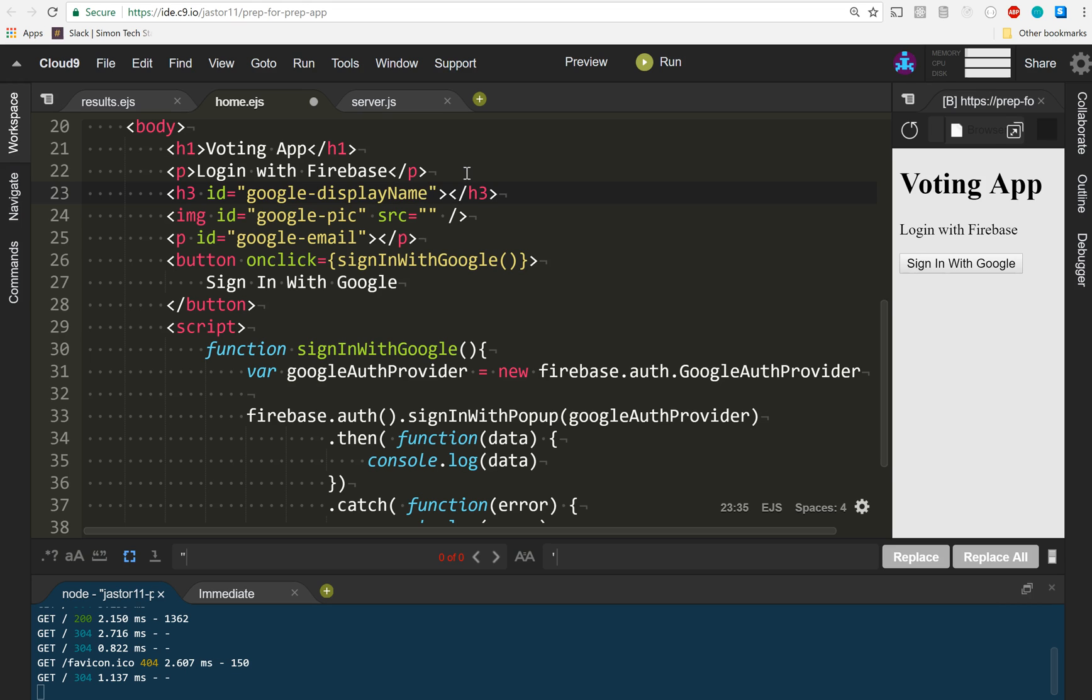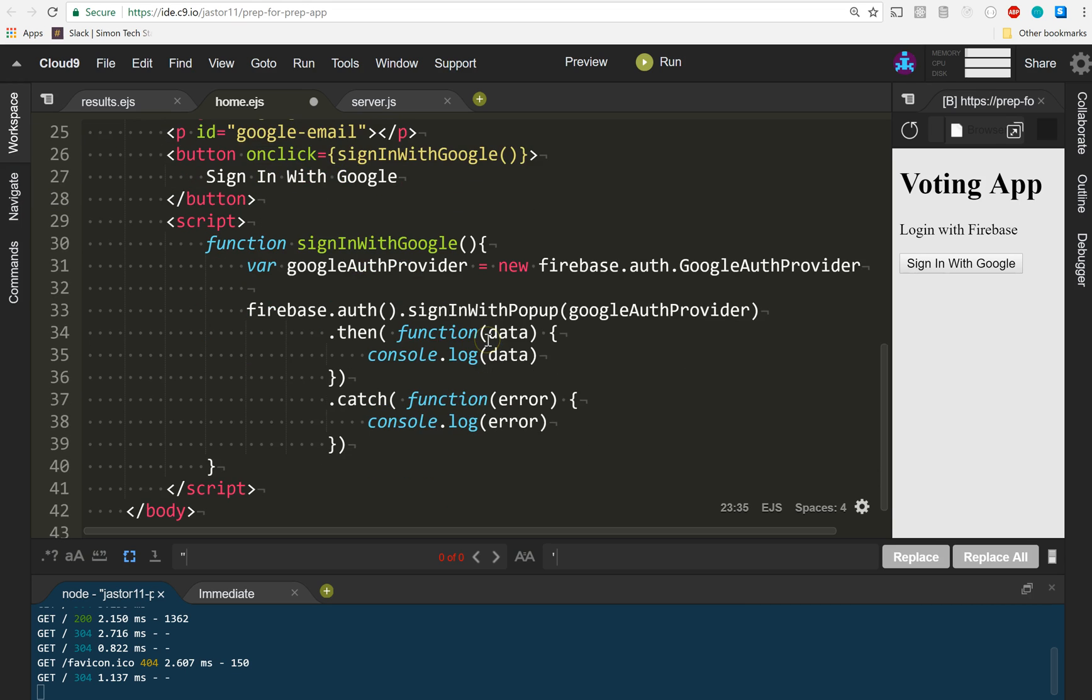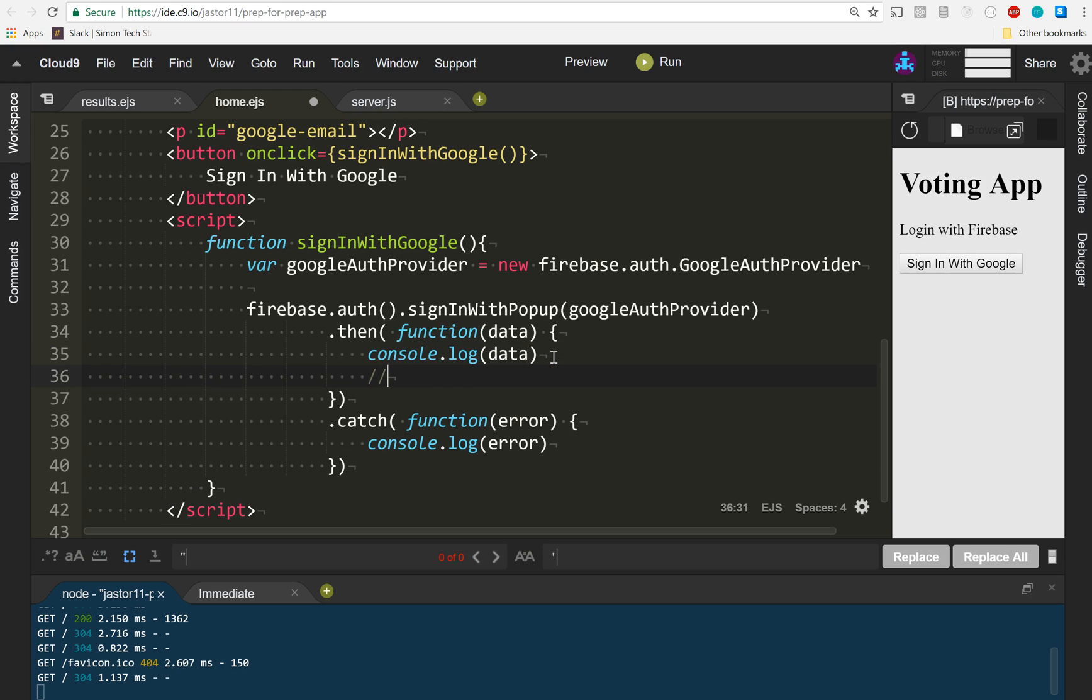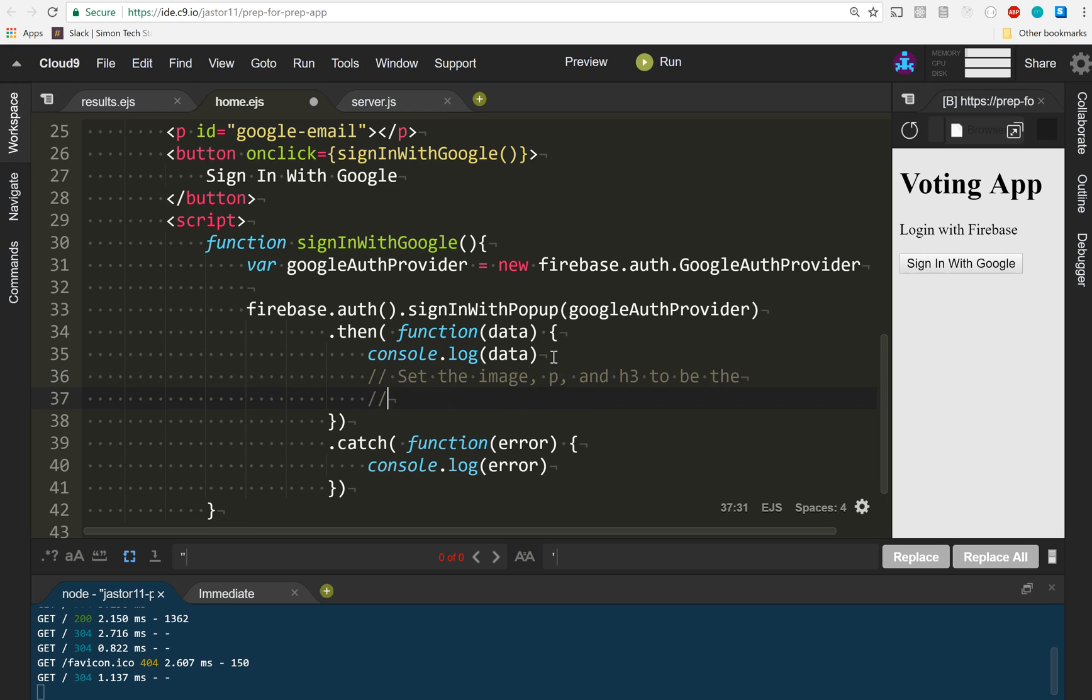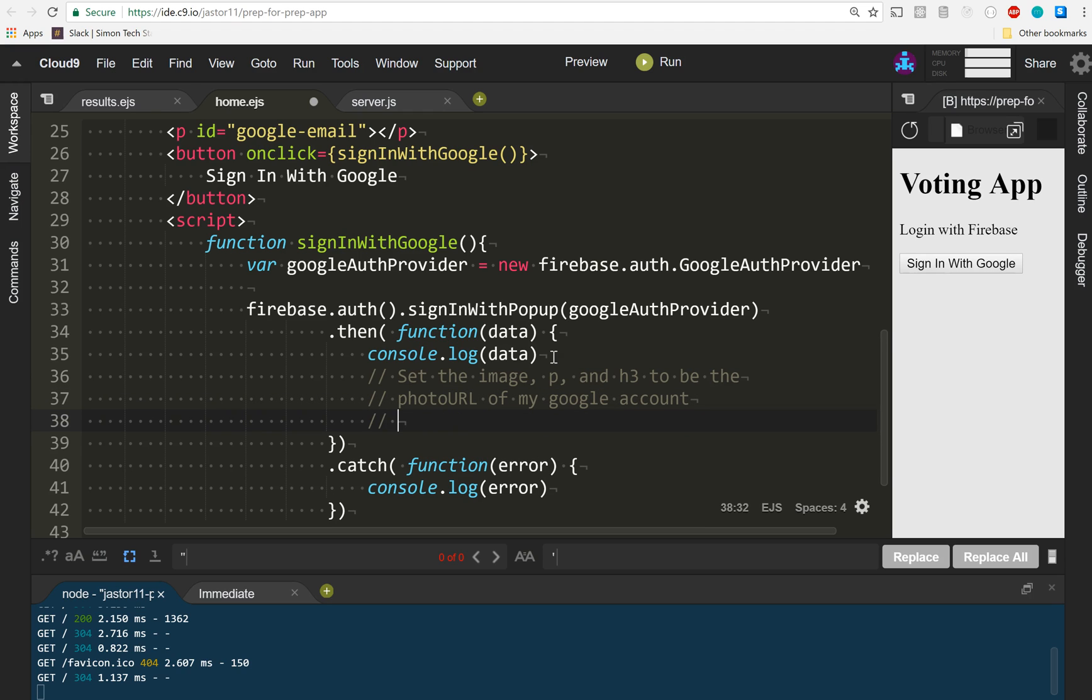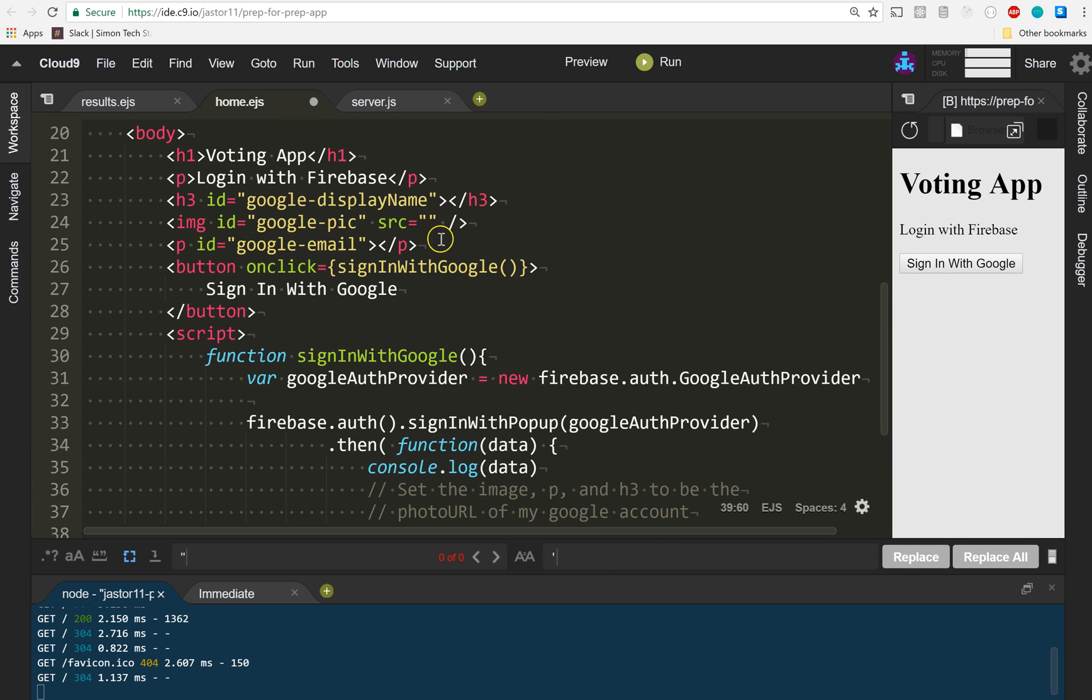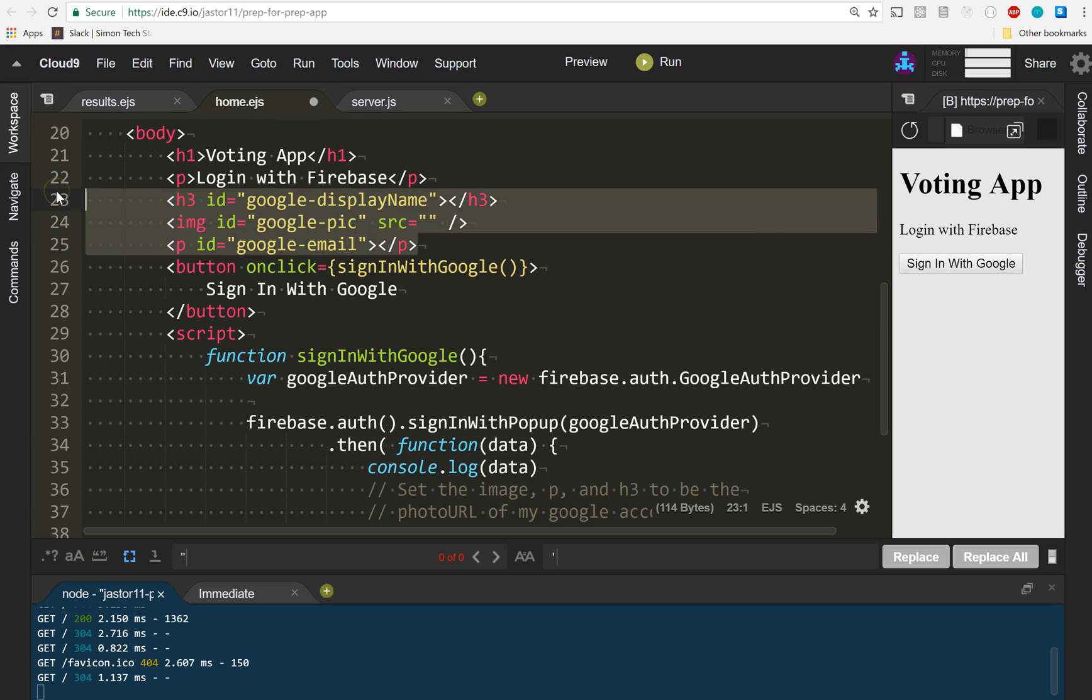What I would like you to do as your next challenge is: take the information you get back from the user and inside the .then, set the image, paragraph, and h3 to be the photo URL of my Google account, email, and display name respectively. I want you to use what you know about DOM manipulation to update our little page right there with all of my information that I just got from Google.